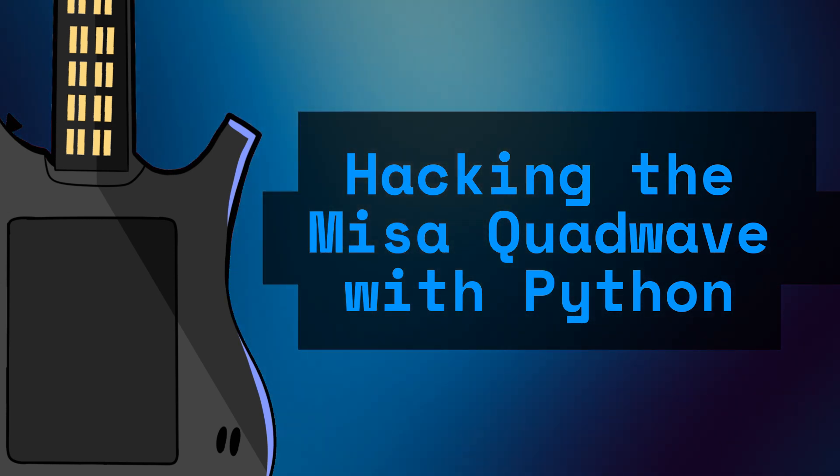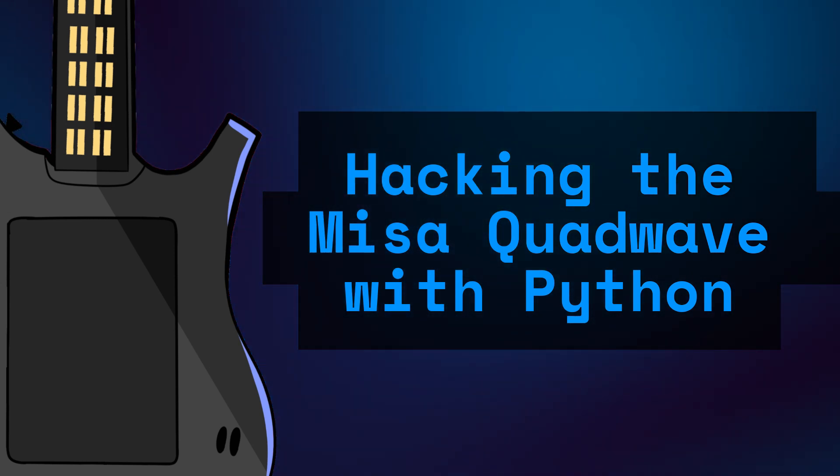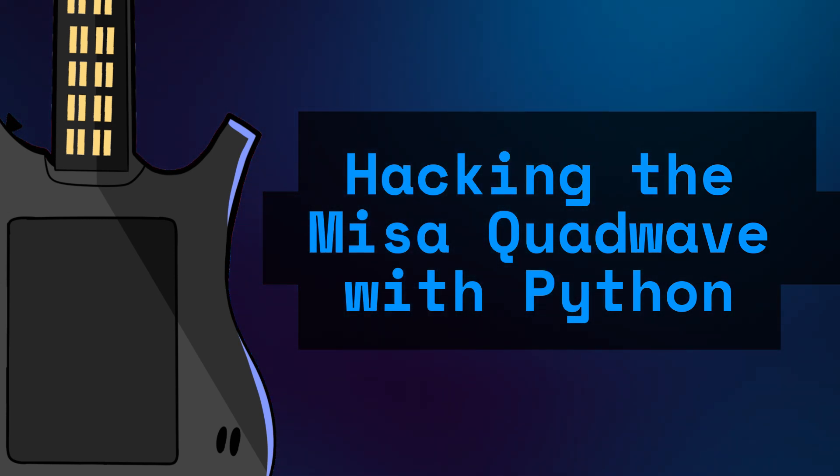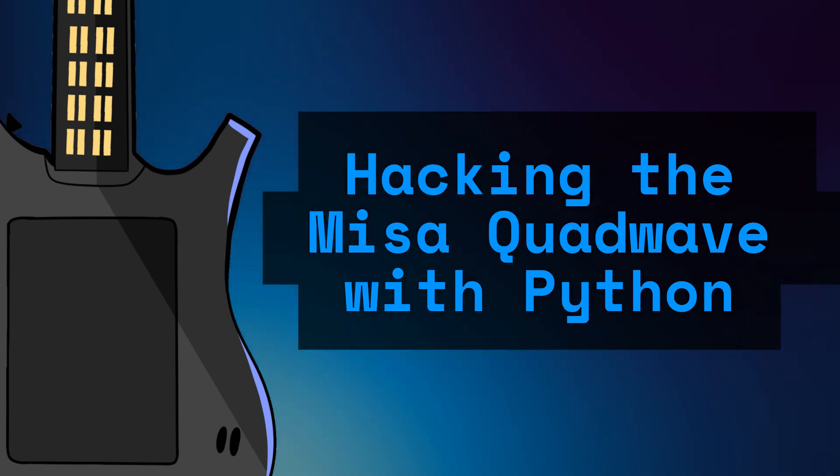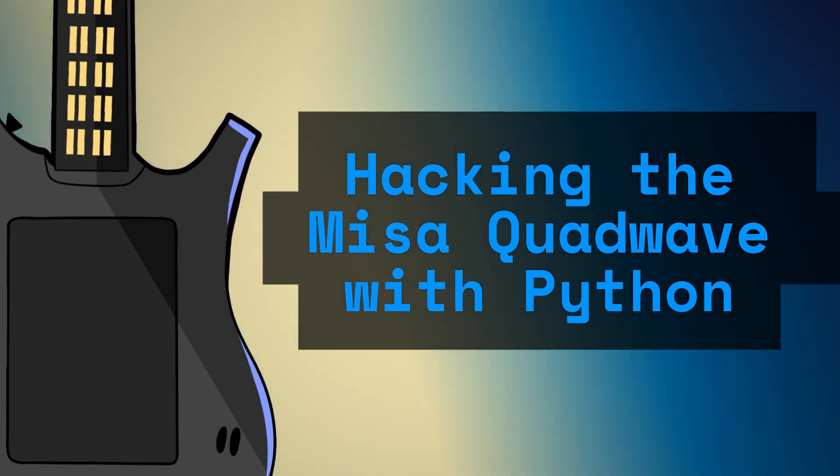Hey everyone! In this video, I'm going to show you how to hack the Mesa QuadWave using Python.